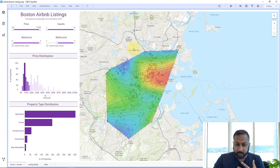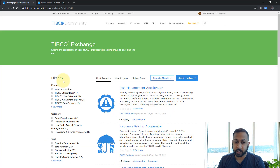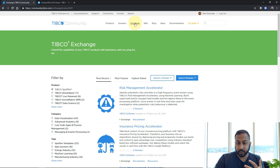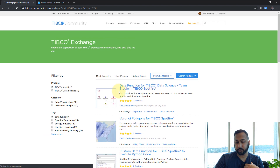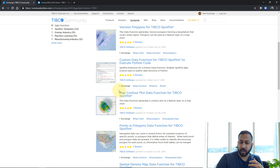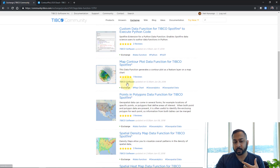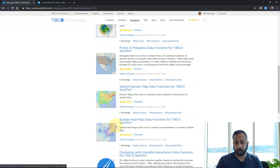First, I'll point you to the TIBCO Exchange on the TIBCO Community. You go to Exchange, filter by Spotfire, and filter by data functions. Here you'll find various R data functions, including a map contour plot one. There's also a spatial heat map one which generates contours along with the heat map, so this one will do both.